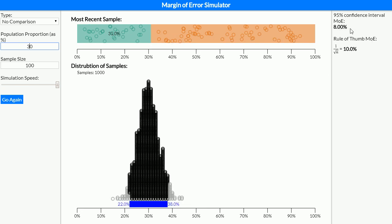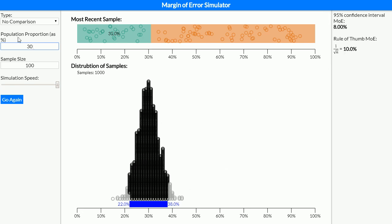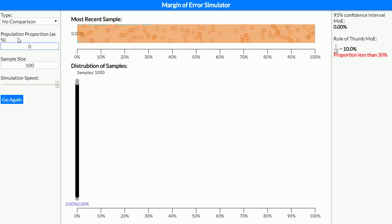This is why we can only use it between our 30 and 70%. If I was to make this something like 10% instead, we can see that this margin of error is quite a lot smaller, in fact it's half the size.